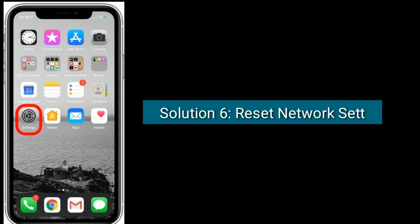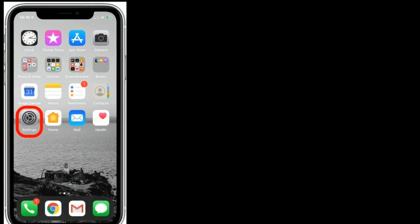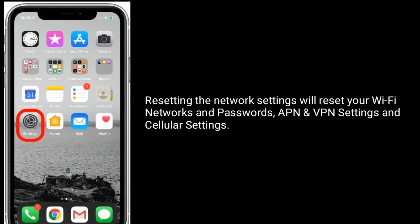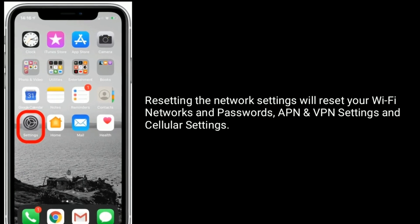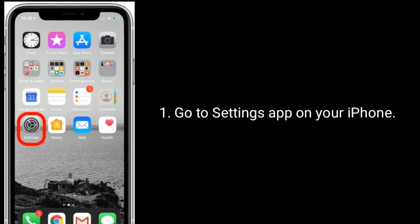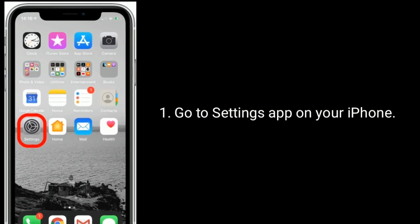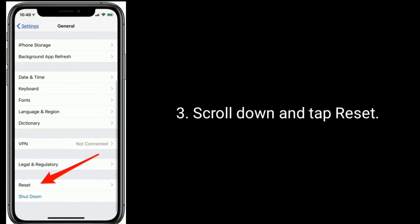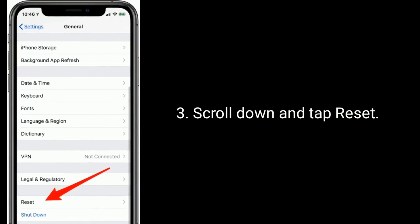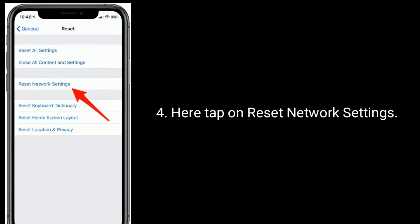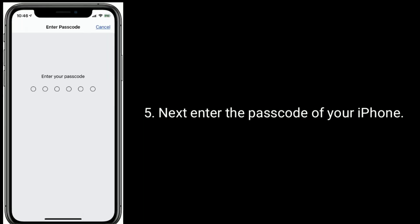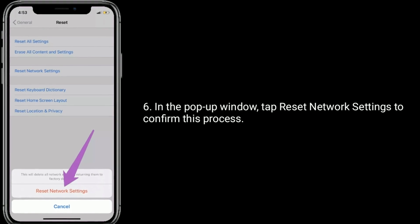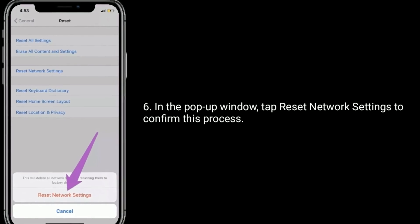Solution 6 is: reset network settings. Resetting the network settings will reset your Wi-Fi networks and passwords, APN and VPN settings, and cellular settings. Go to the Settings app on your iPhone, find and tap on General, scroll down and tap Reset, here tap on Reset Network Settings, then enter the password of your iPhone, and in the pop-up window tap Reset Network Settings to confirm.